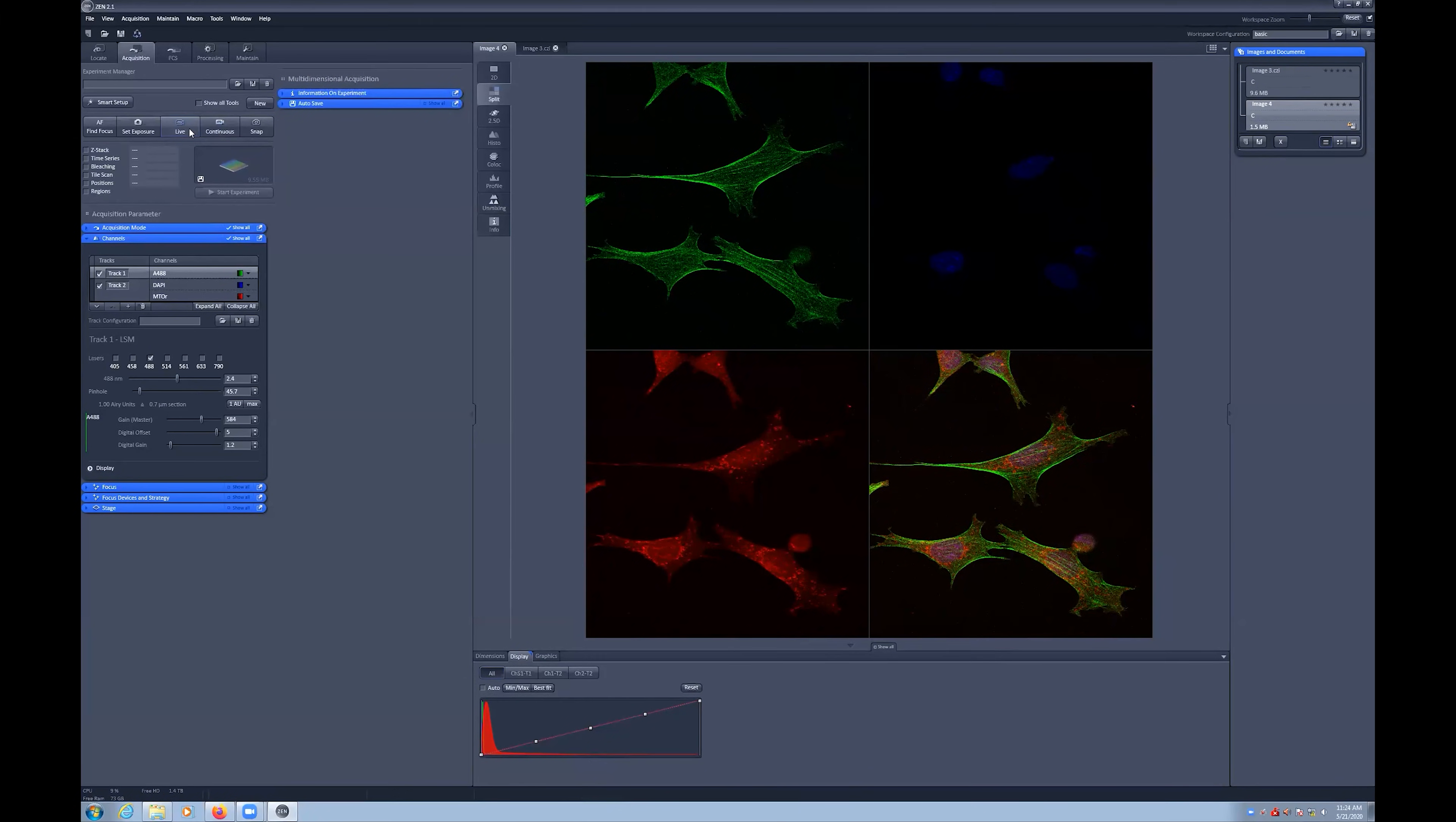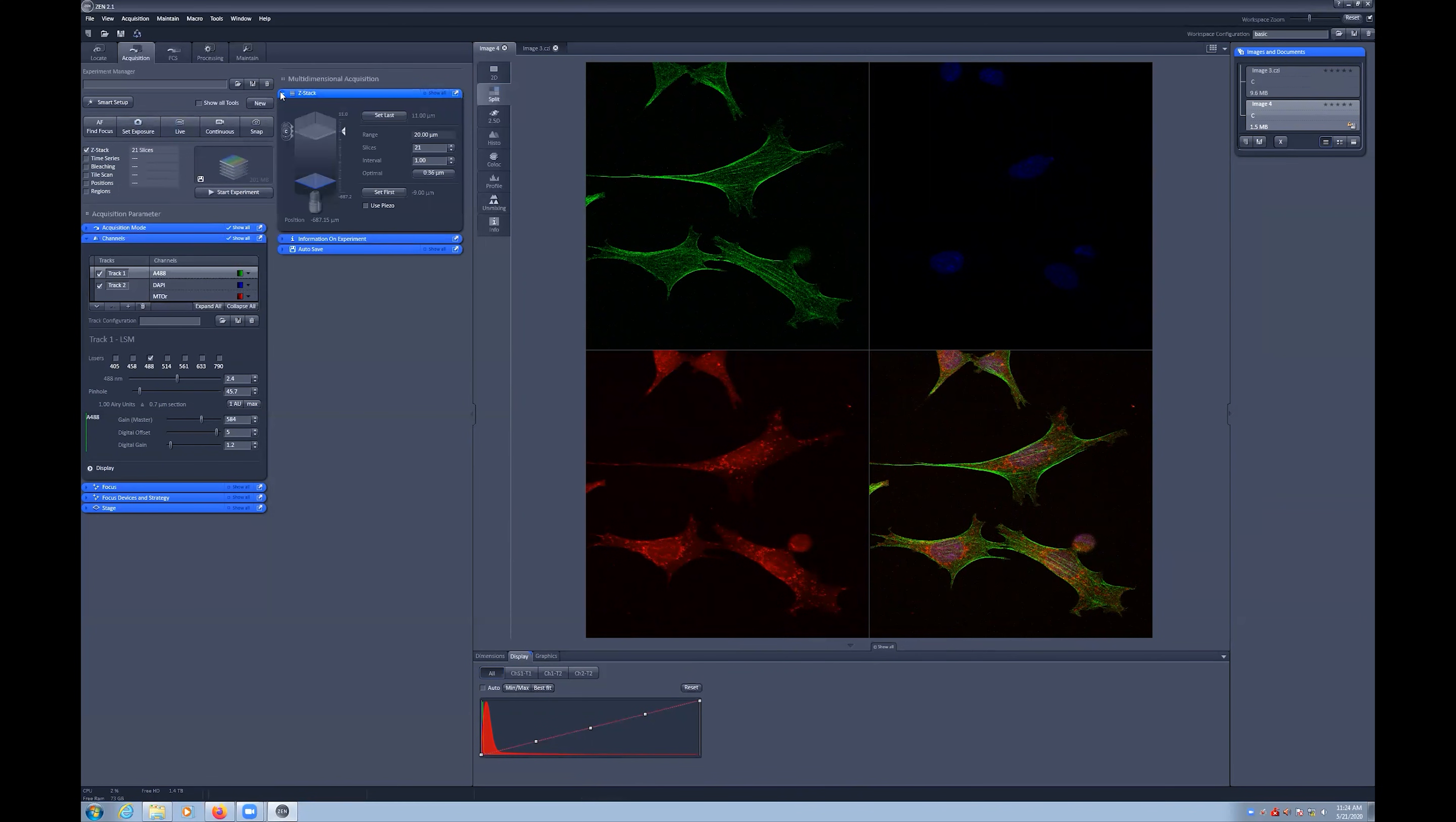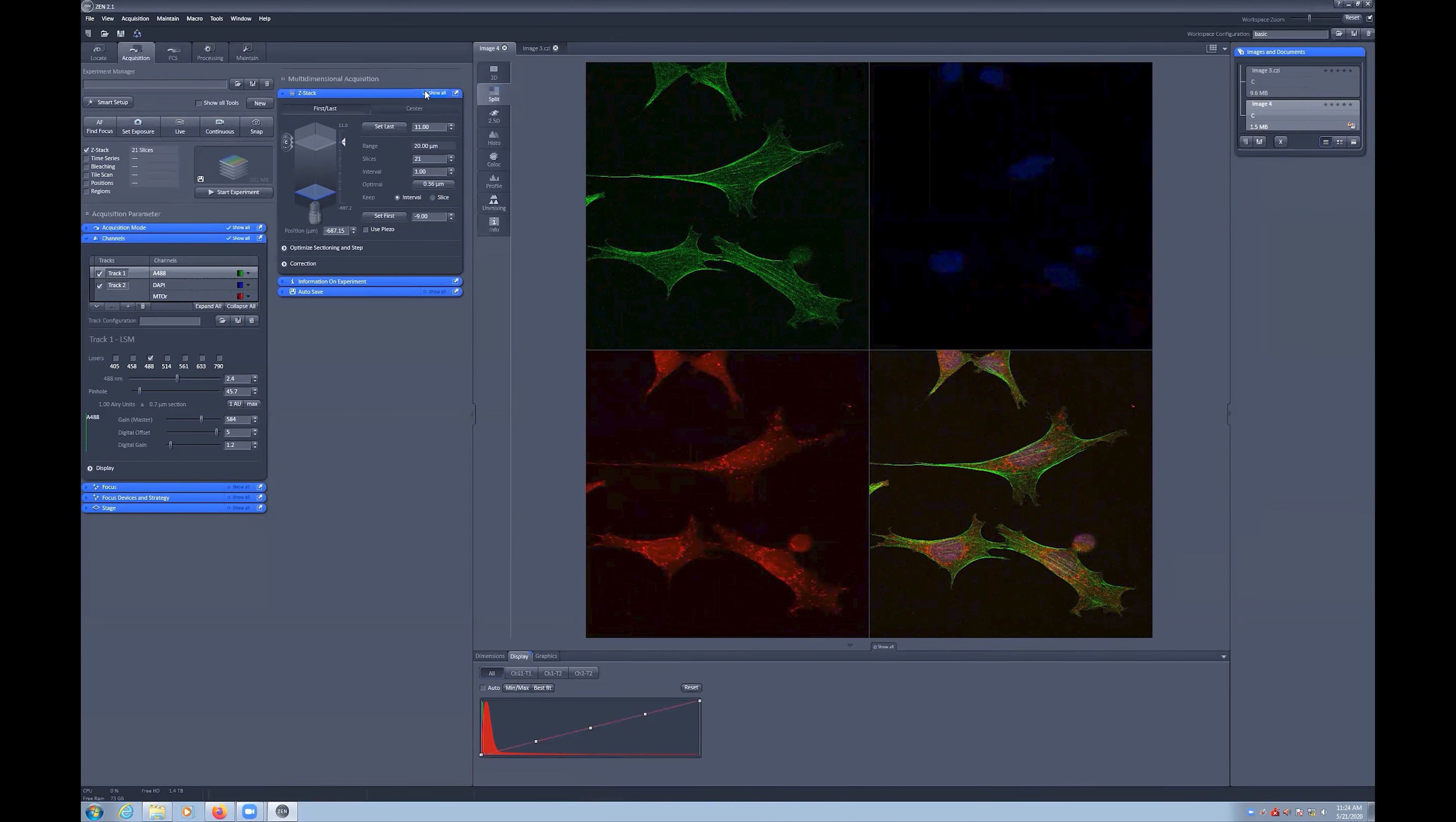To begin, select the Z-Stack tick box to turn on this multi-dimensional acquisition mode. You will see that the Z-Stack menu will appear within the software. You can then expand this and tick the Show All Tools button.